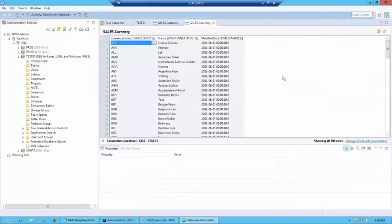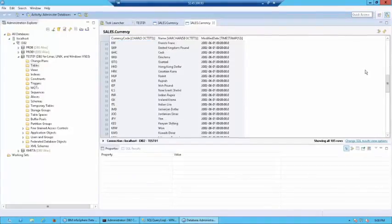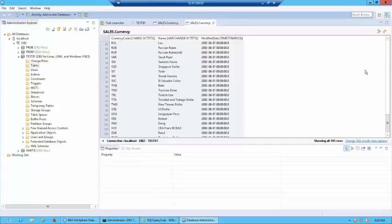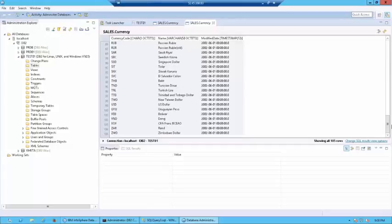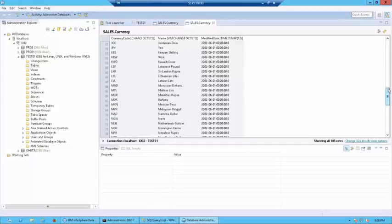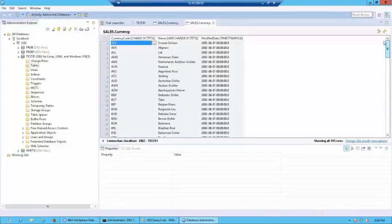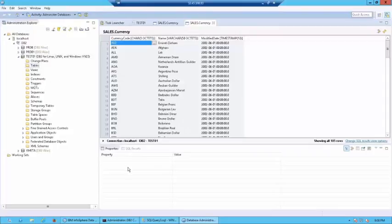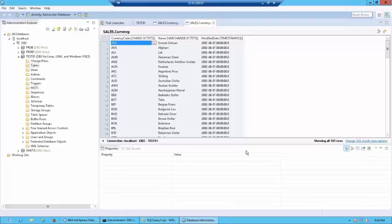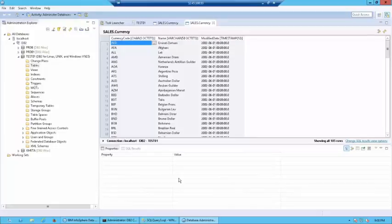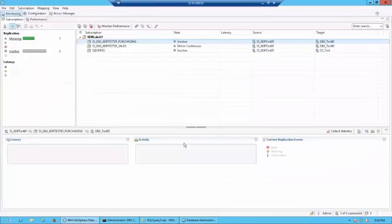As you can see, whatever was inserted over there in your source has been replicated to your target. I encourage you to go ahead and explore multiple different combinations. You have databases which are available with multiple records over here. You have the system to play around with and you have the SQL Server and DB2 available. Go ahead and test all possible combinations for the replication.